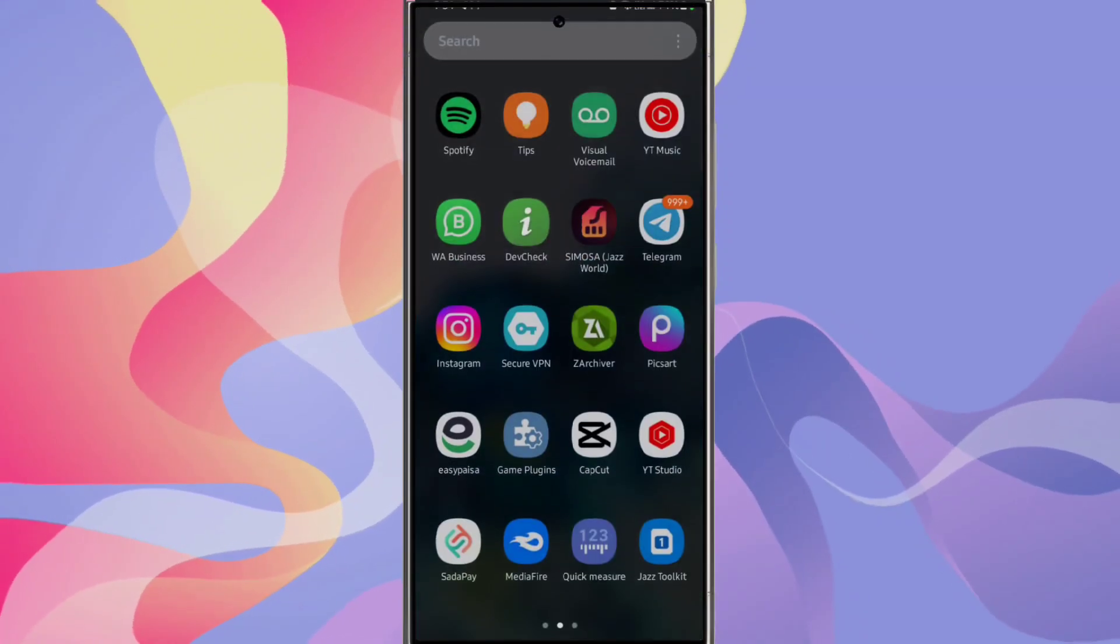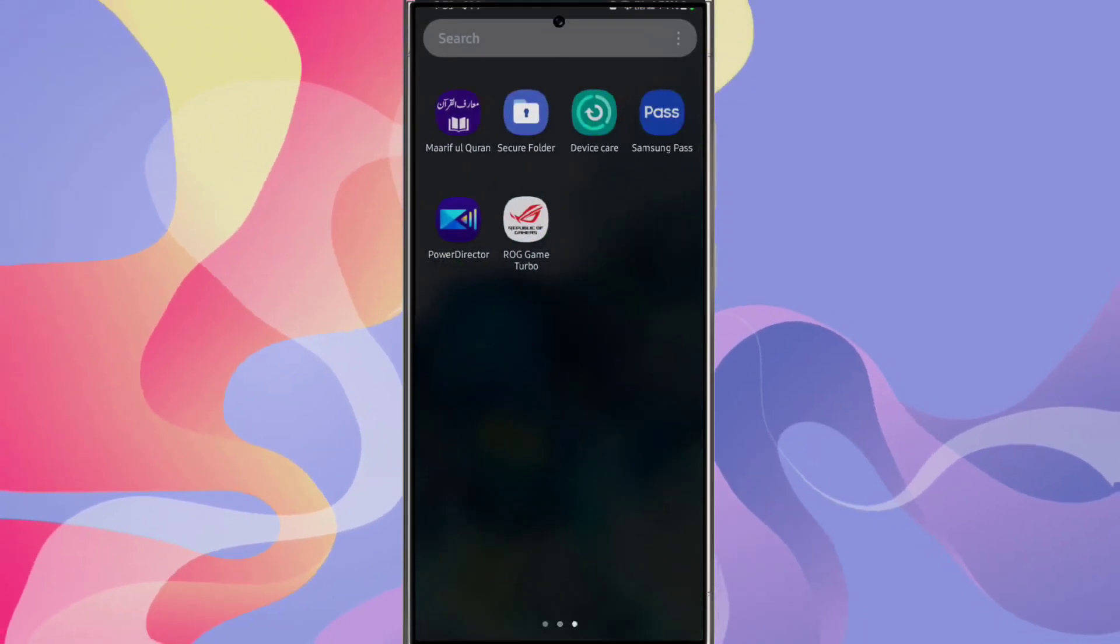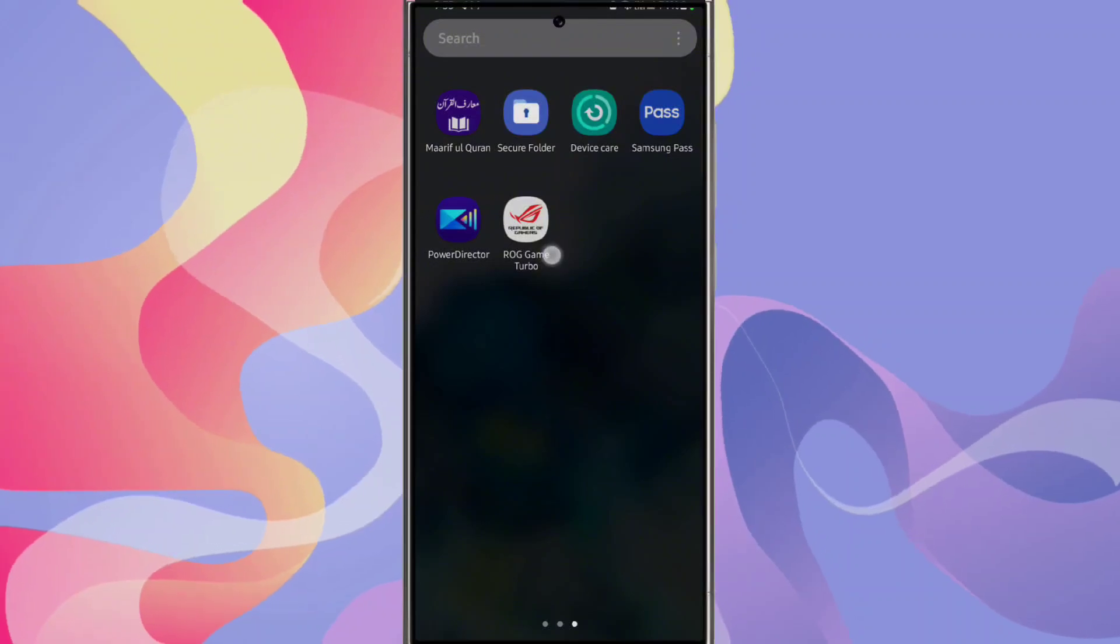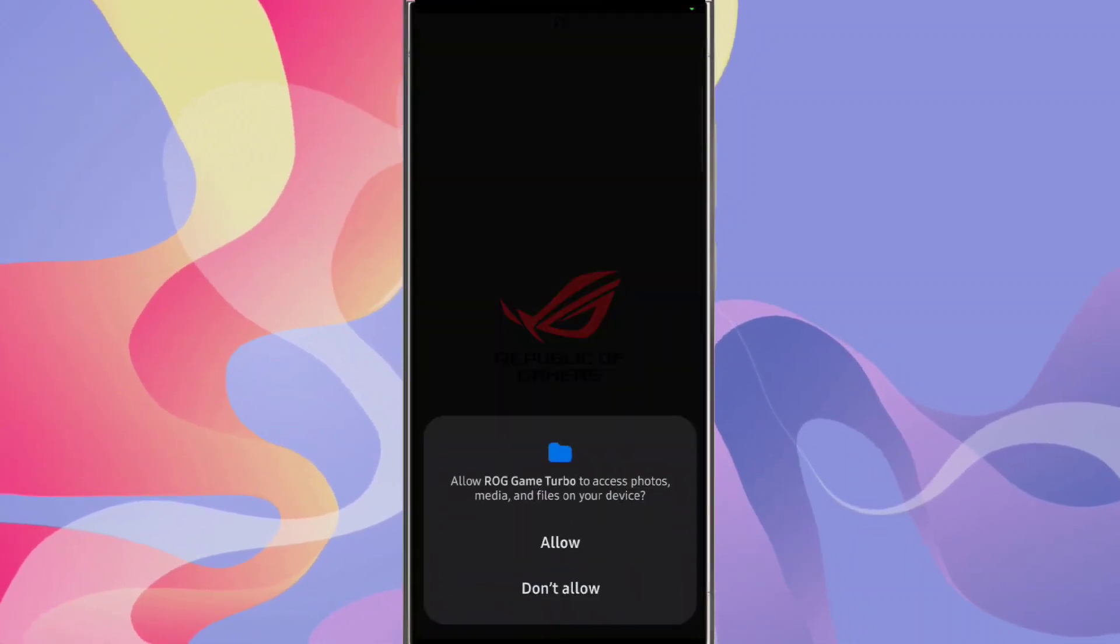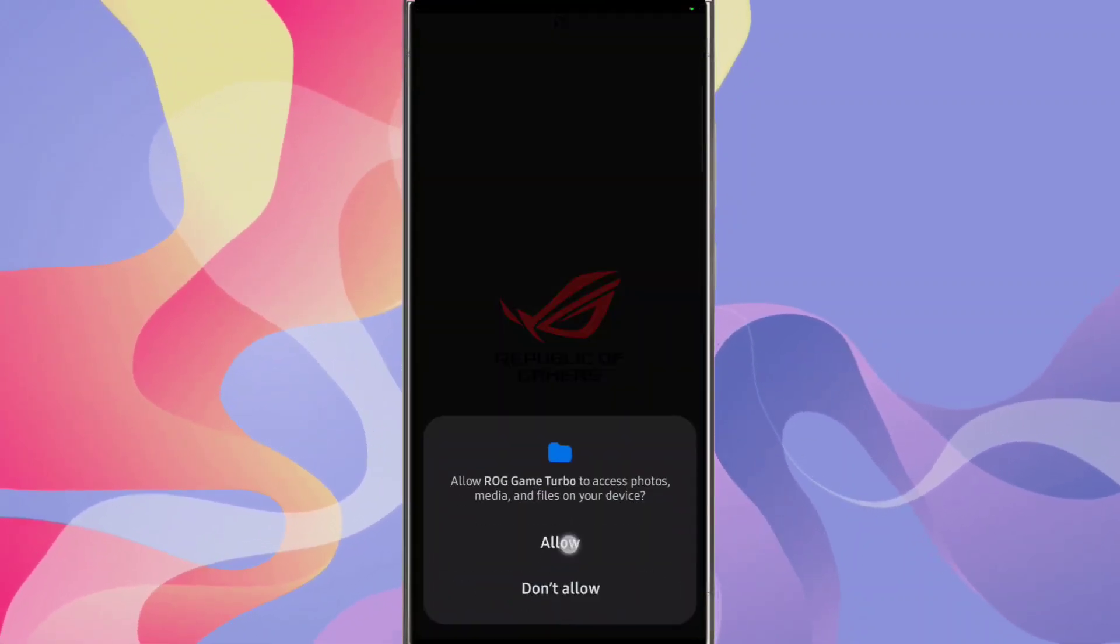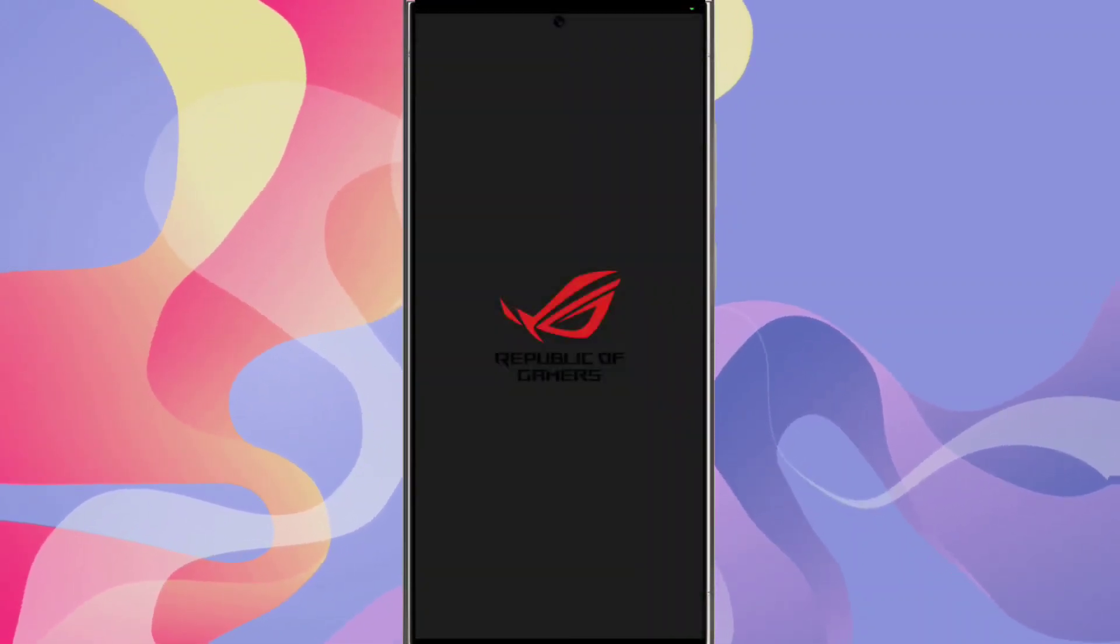Open raw game turbo and allow it the necessary permissions.